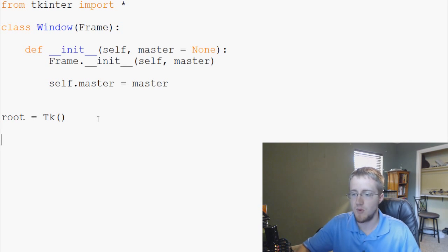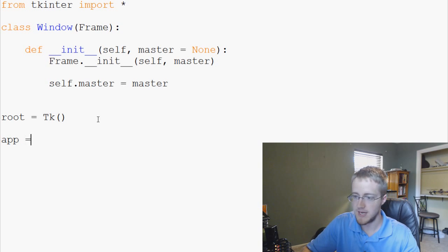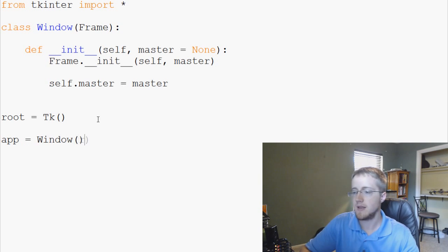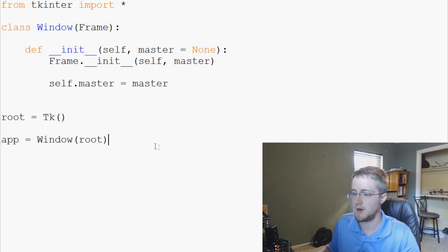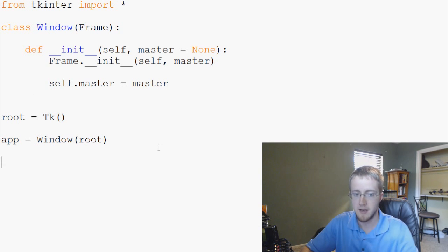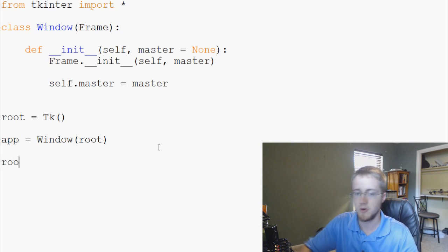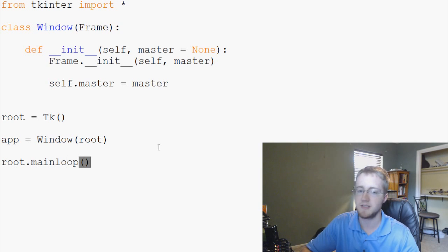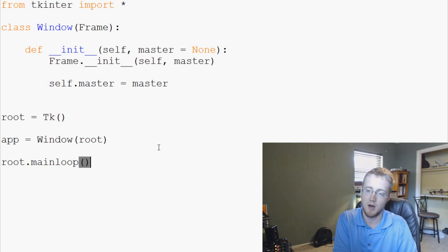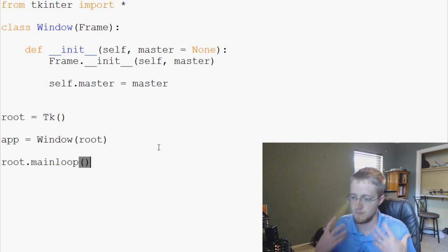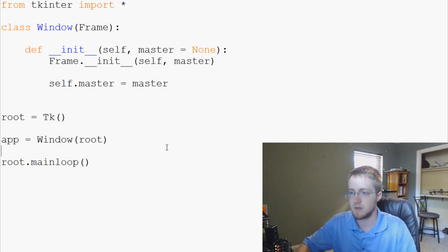And then what we're going to say is our app for application equals Window, referencing our window class. And then within that, our frame is going to be our root. And then, finally, we're going to say root.mainloop. And this basically initializes and generates our window for us.